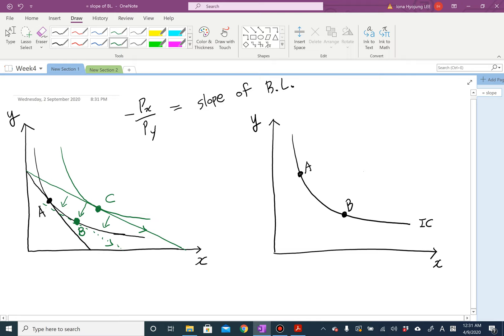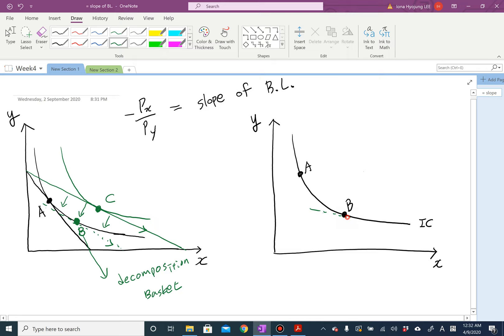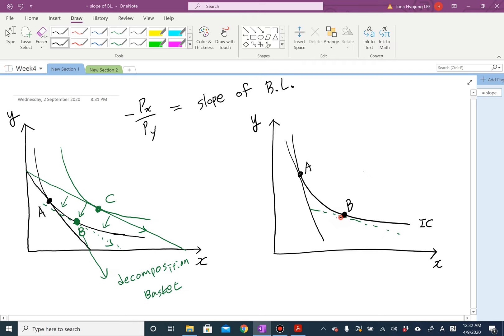Once you find basket B, this is called the decomposition basket or intermediate basket. Substitution effect is all about the price change, holding the utility level constant. When the price changes from the old price to the new price, this gives your rate of substitution — how much of good X you are willing to gain by giving up good Y.